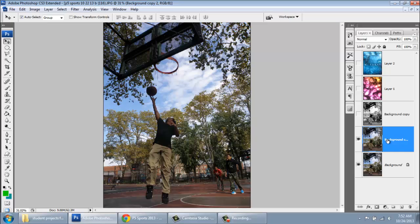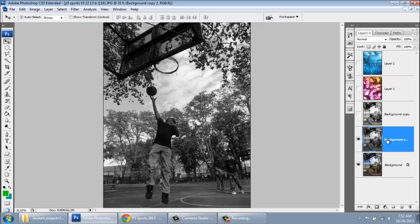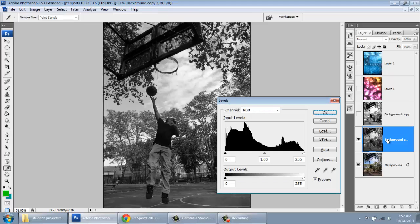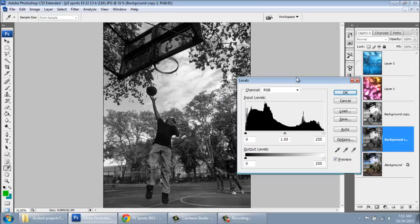You can press control J. I'm going to desaturate by pressing control shift U. And we're not done. This is still kind of gray. So I'm going to press control L. And please take note because this is not easy.